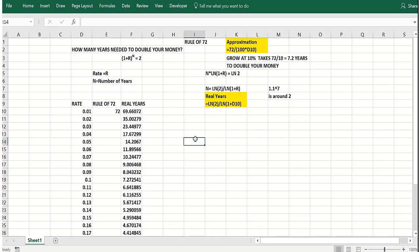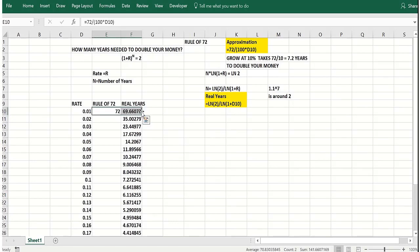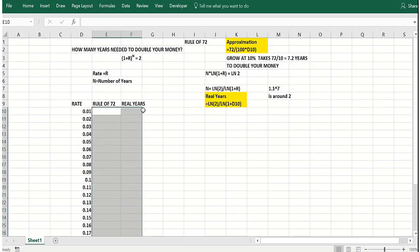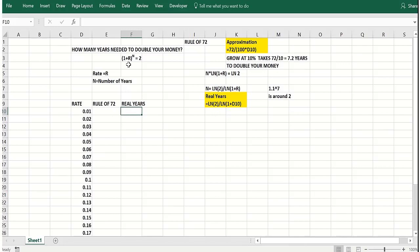So how would you solve for the actual number of years it takes to double your money? And then we'll do the rule of 72 and see how they compare. So if R is your annual rate and takes N years to double your money, you want 1 plus R to the nth to equal 2, where N is the number of years that it takes to double the dollar growing at rate R.